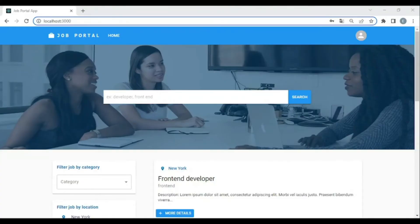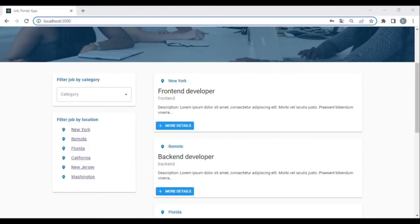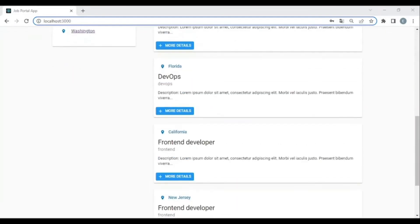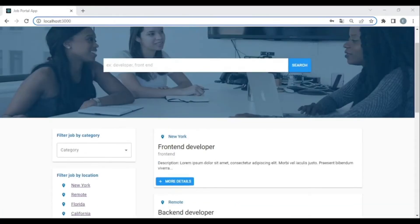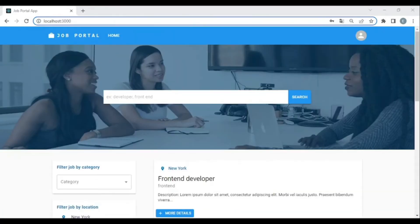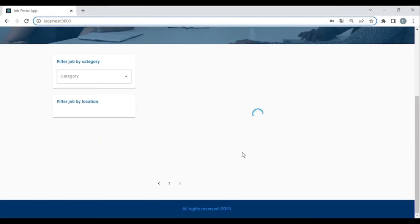Hi everyone! In this series, I will teach you how to make a job portal application with the MERN stack. Let me show you the project — as you can see, this is a list of jobs, and it has pagination.